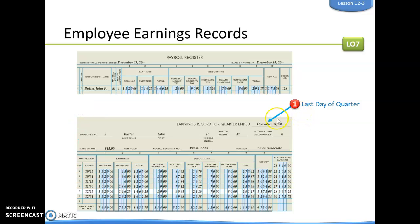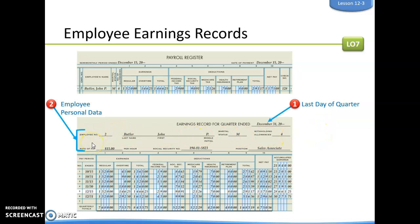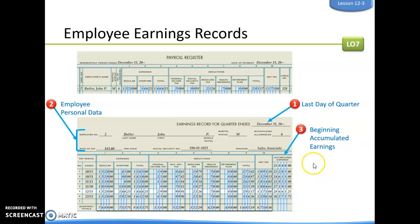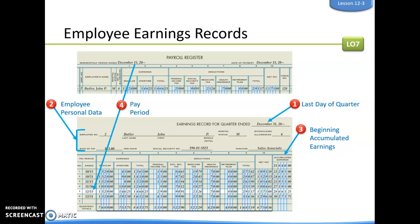At the top we put: earnings record for quarter ended December 31st, 2019. Then we fill in the personal data from the personnel file — employee number 2, John Butler, married with four withholding allowances on his W-4, rate of pay $15 per hour, and his title is sales associate. The beginning accumulated earnings column shows $21,840 carried over from quarter three.